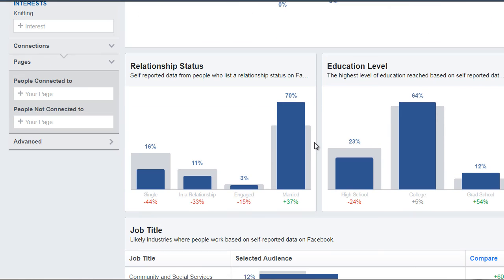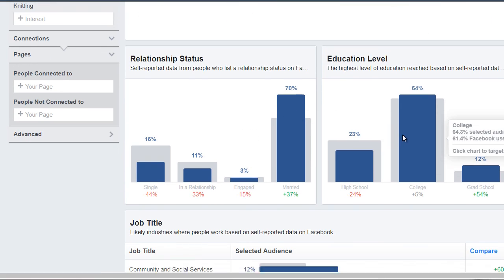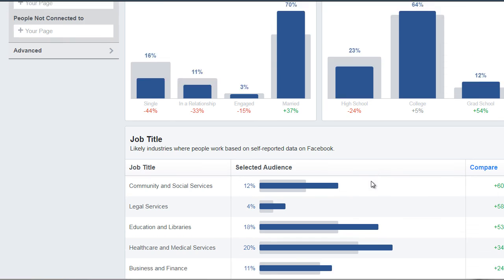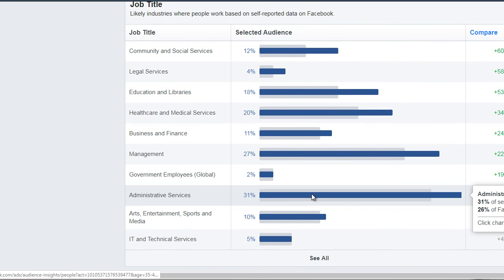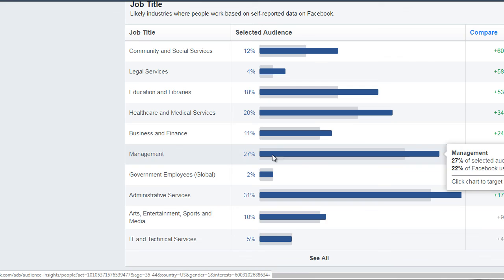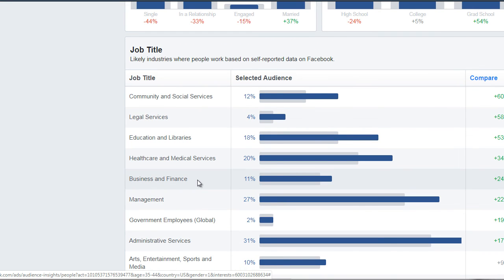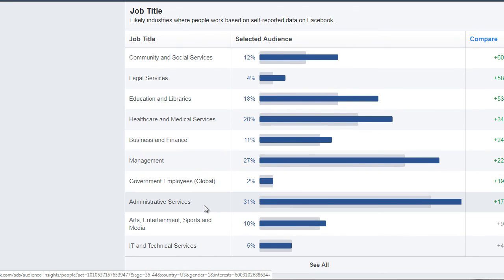If we scroll down, we can see it's about the same: married, college education level, administration services, management. That's interesting because remember we saw sales being one of the third highest — when we look at this specific group, we can see that it is non-existent.